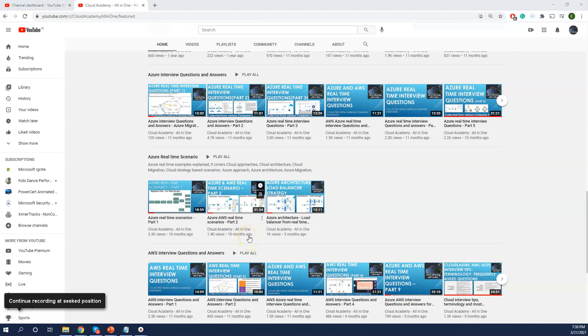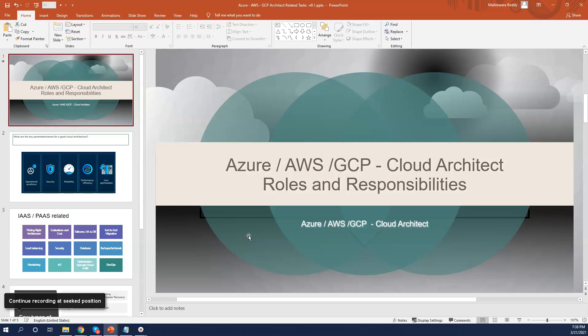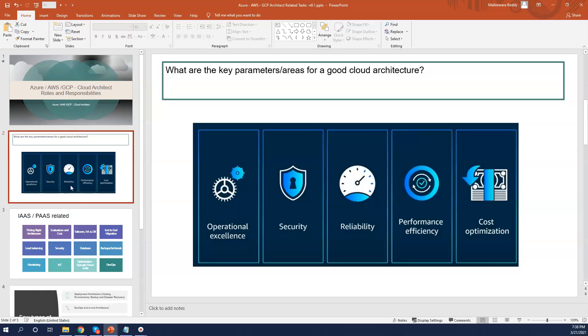Coming back to today's topic: what are the basic cloud architect roles and responsibilities? Before jumping in, let's look at the key parameters for good cloud architecture, which itself defines what the roles and responsibilities of a cloud architect are. The five key parameters are: operational excellence, security, reliability, performance efficiency, and cost optimization.